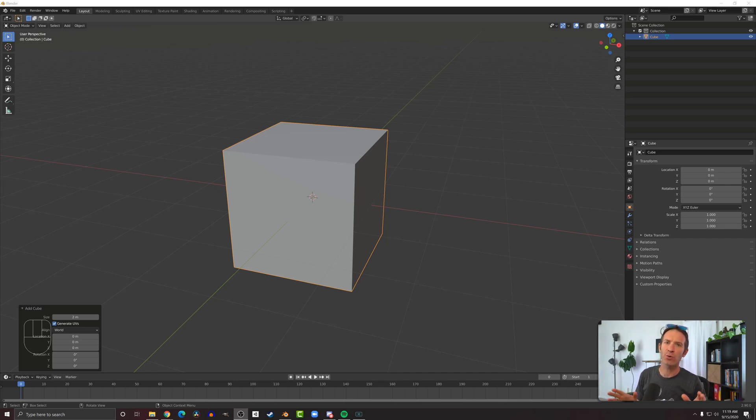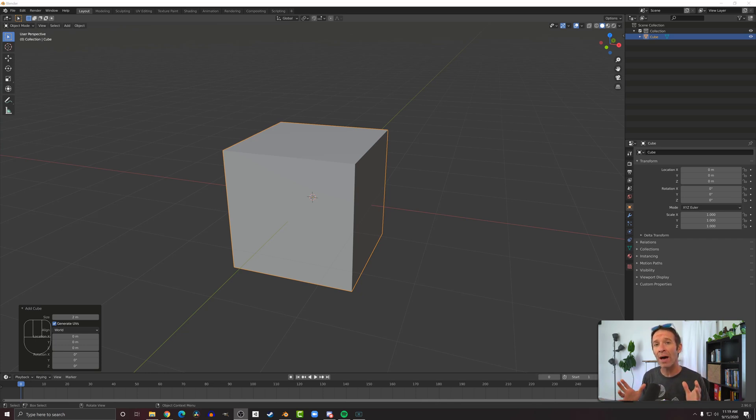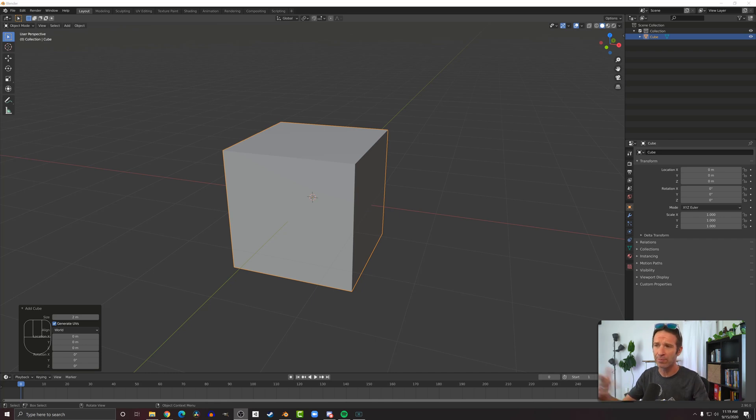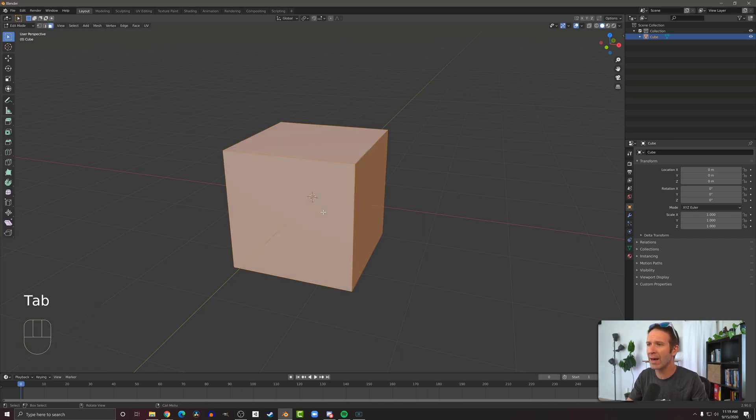So let's talk about the inset tool. Now this is a useful tool in a lot of different circumstances and does something similar to the extrude tool, or rather I should say the extrude tool can be used in a similar way. To show this, I've got a cube here and if we go into edit mode I can select one of the faces.